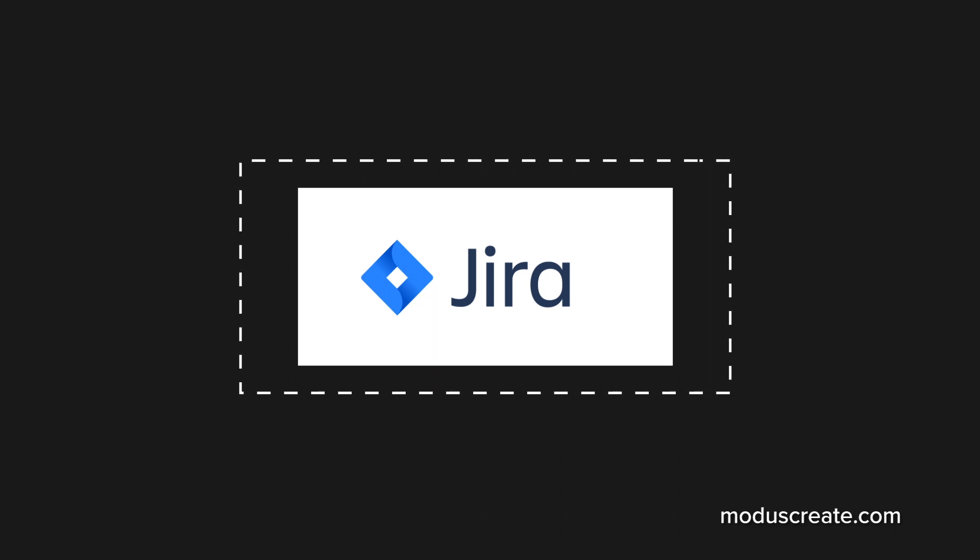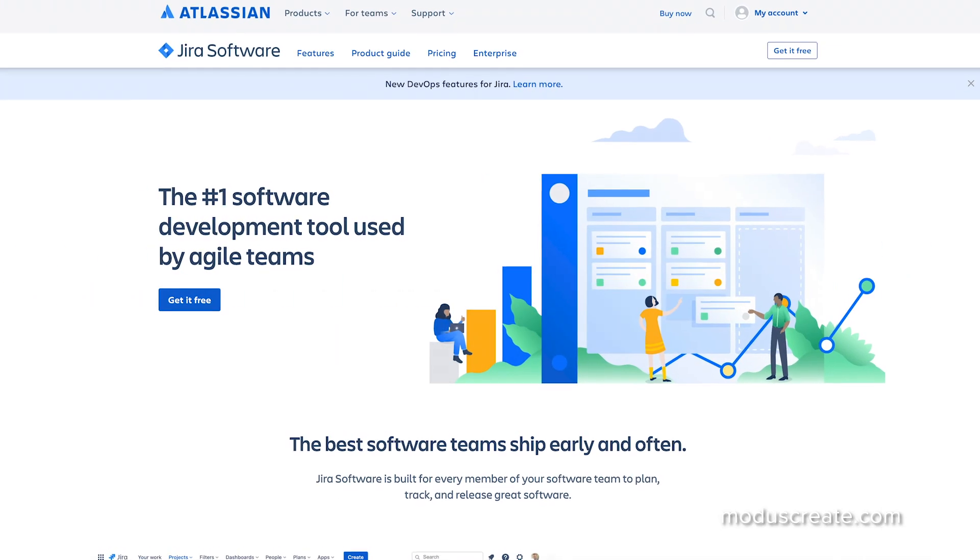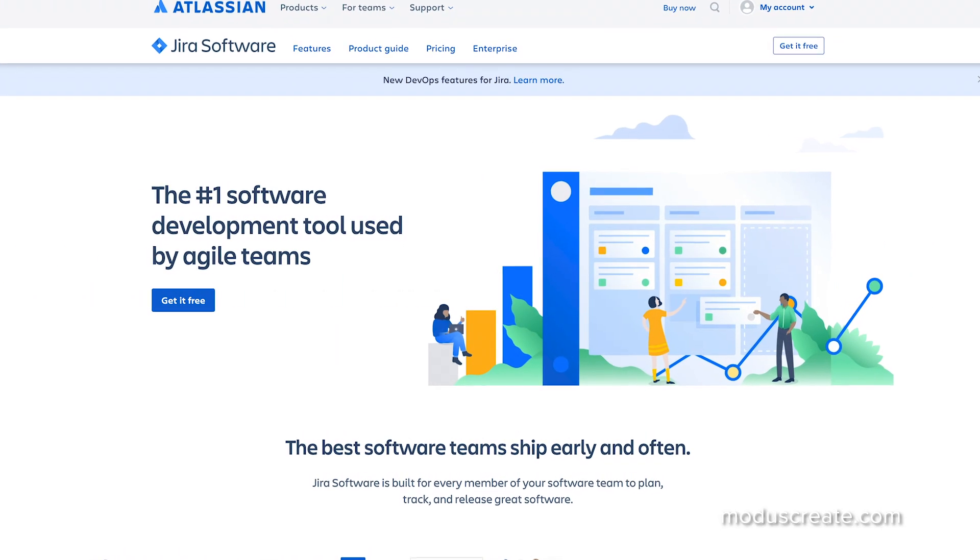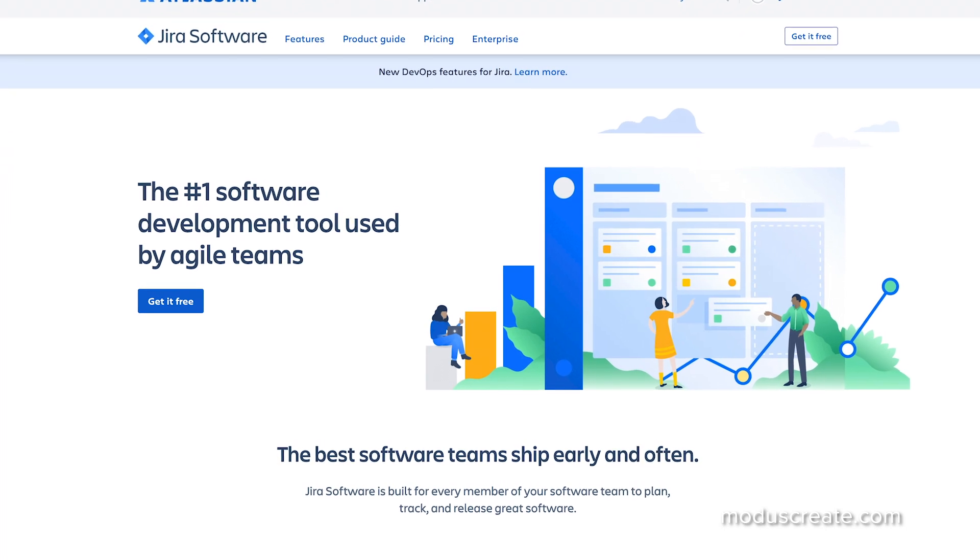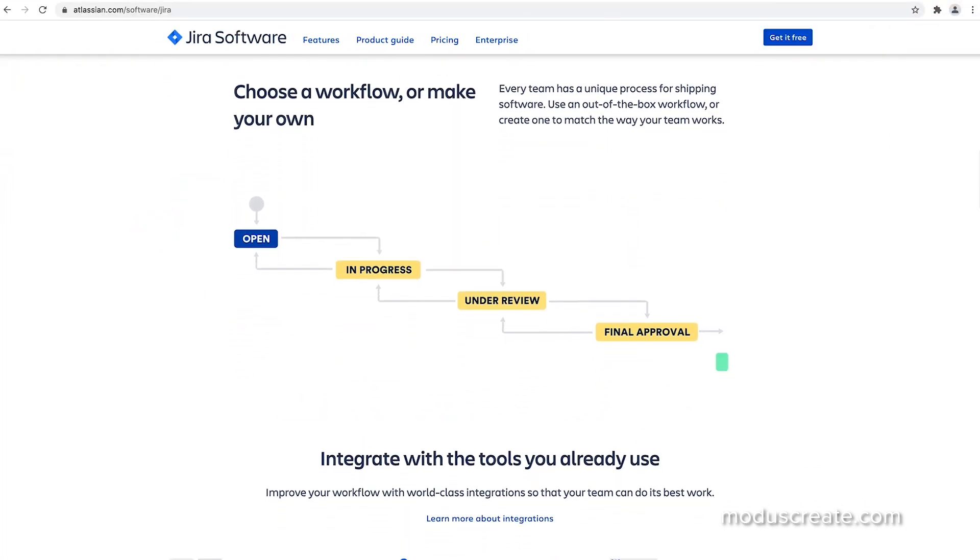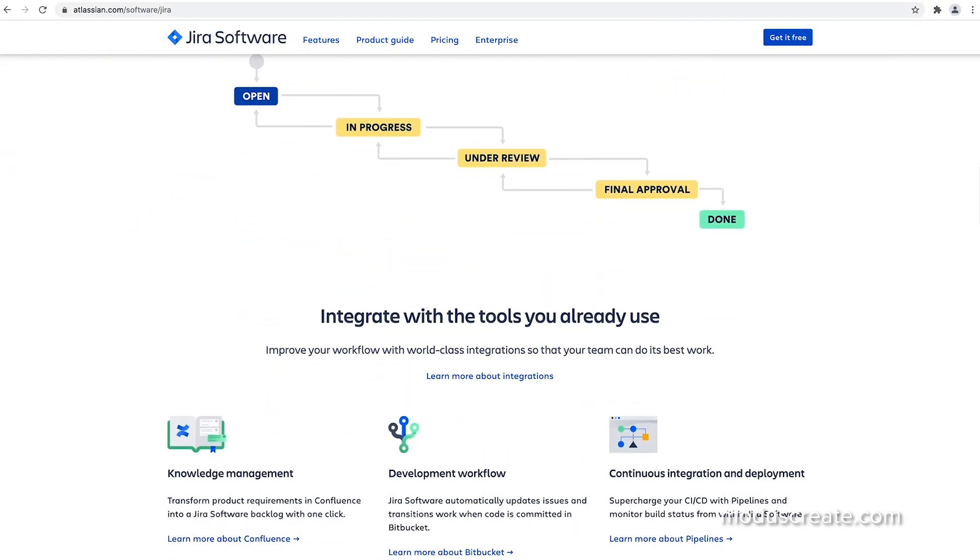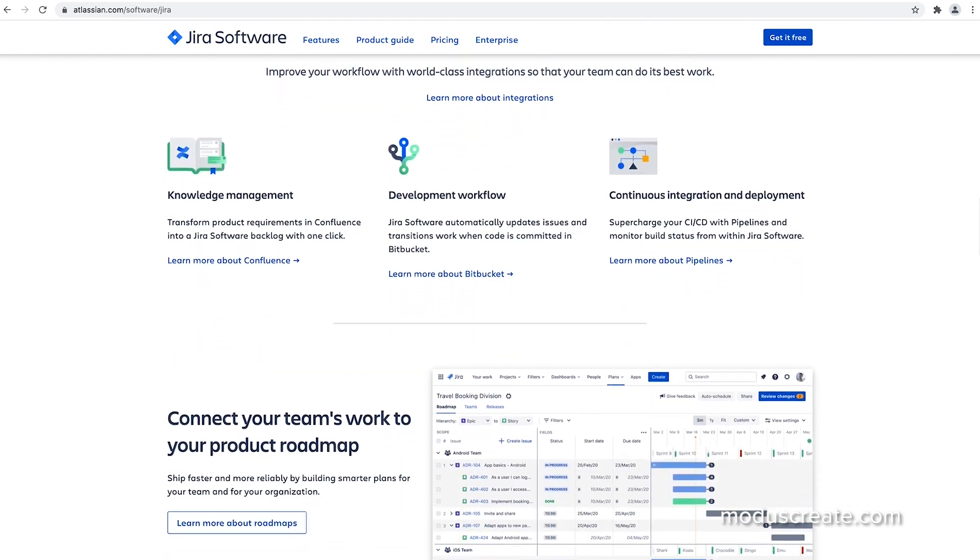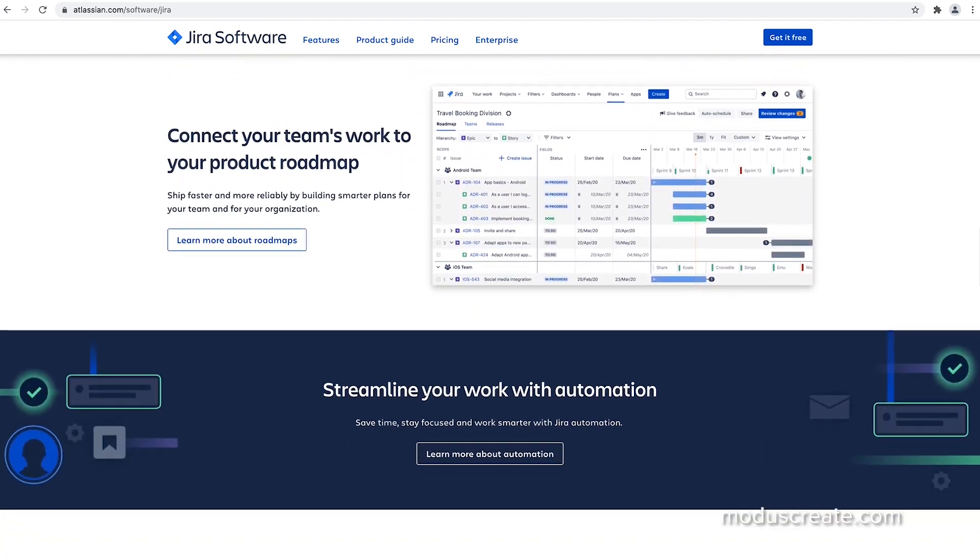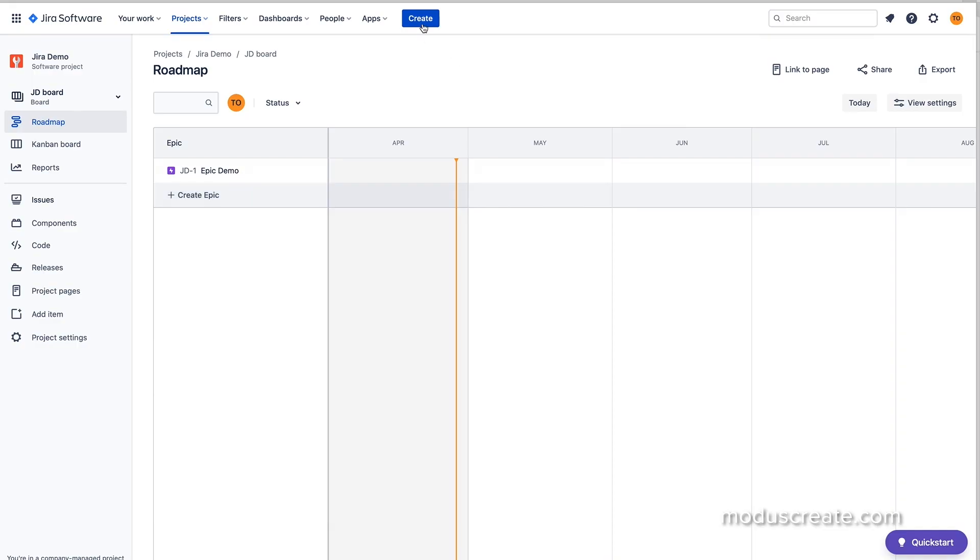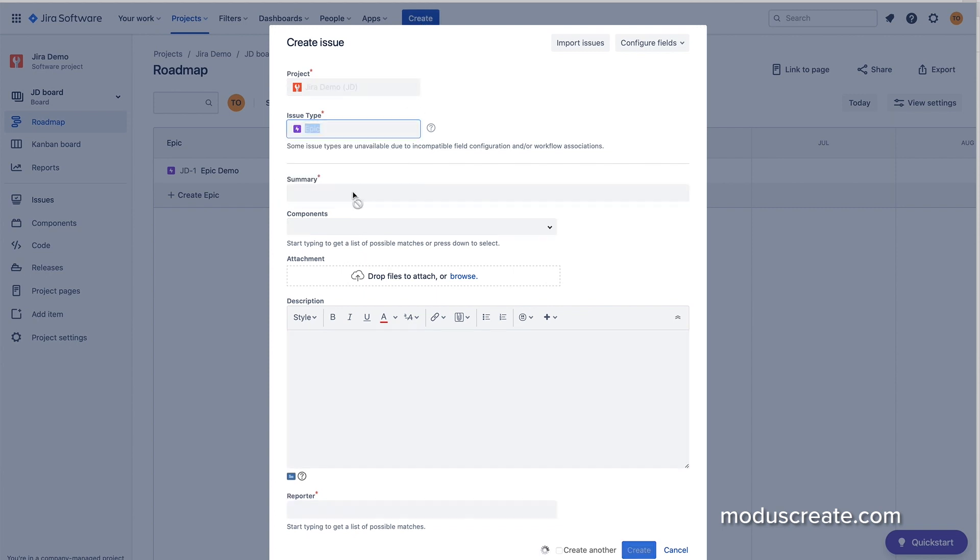Atlassian's flagship product, Jira, was initially created as a bug tracking tool for software developers. Over the years, Jira has grown tremendously both in features and in popularity with all types of organizations. With so many different features and options, Jira can be slightly overwhelming for newcomers.